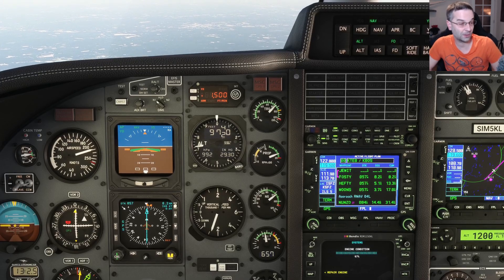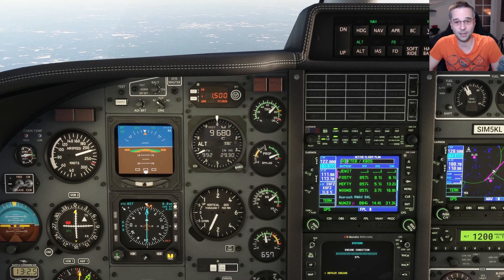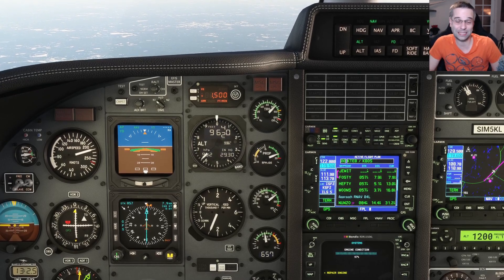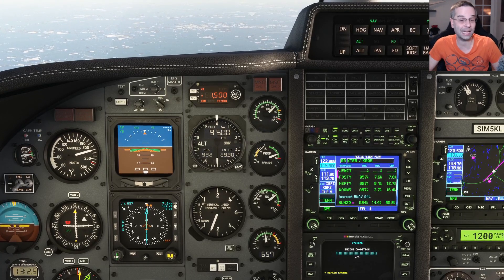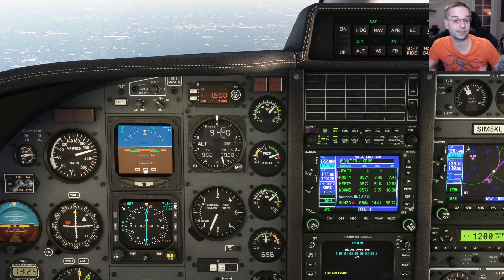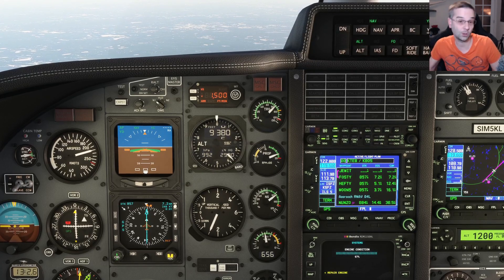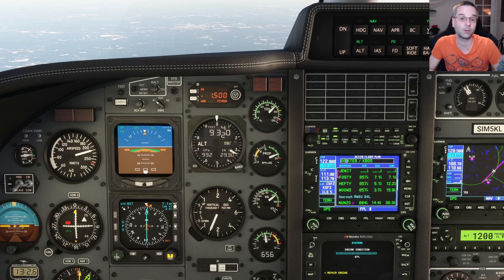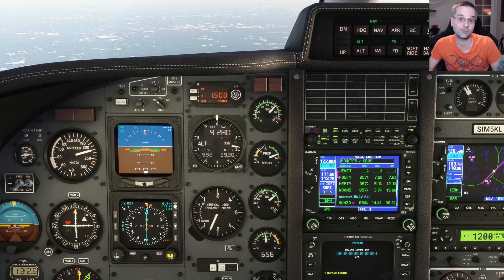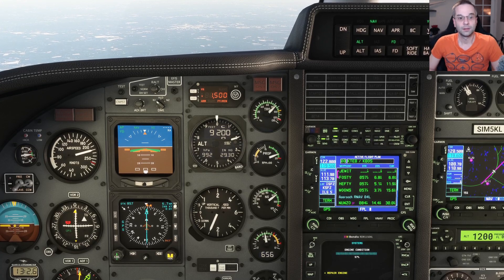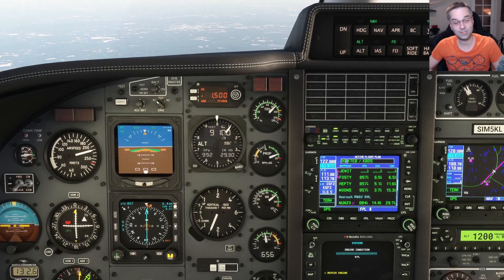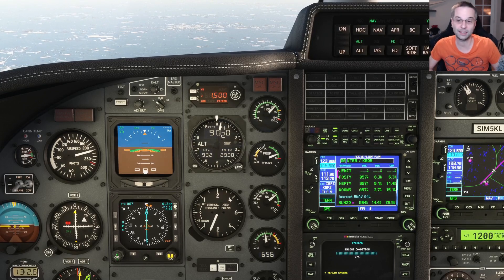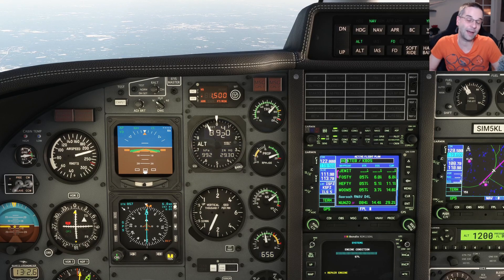In an RNAV approach with vertical guidance like we're doing today, you're going to get something that looks like a glide slope, but it's actually a glide path. The difference is that a glide path is a vertical profile calculated by the GPS, whereas a glide slope uses radio equipment on the ground to tell you if you're too high or too low. You'll hear me use both terms a little bit interchangeably throughout the video, mostly because in the HSI the symbols say GS for glide slope, but it's definitely a glide path we're using today.